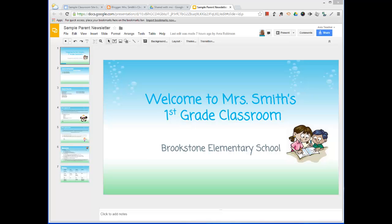Google Slides is the equivalent to Microsoft PowerPoint, but I think it's better than Microsoft PowerPoint because it is online. So what that means is that you can share it with people, and I think it's the perfect way to get started sharing information with parents if you're not quite ready to do Blogger, if you're not quite ready to create a Google site — a Google Slideshow is a great way to share information with parents.